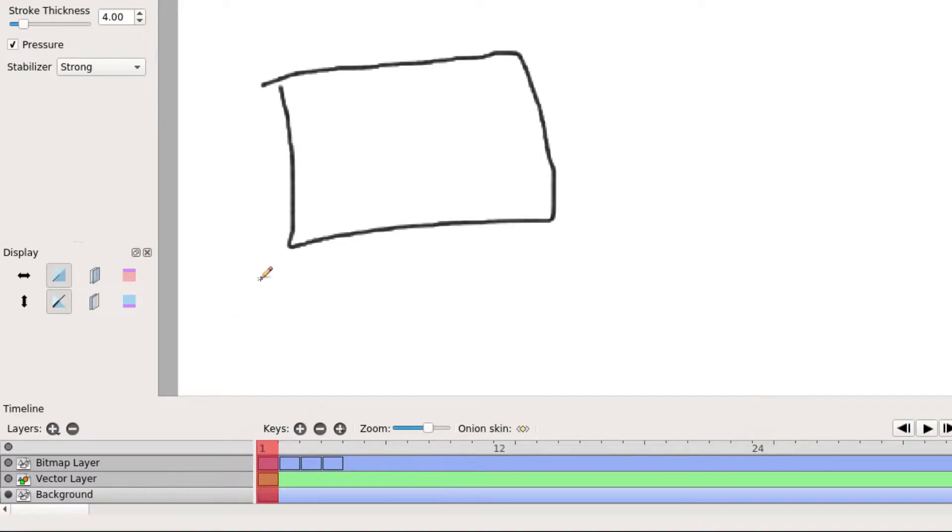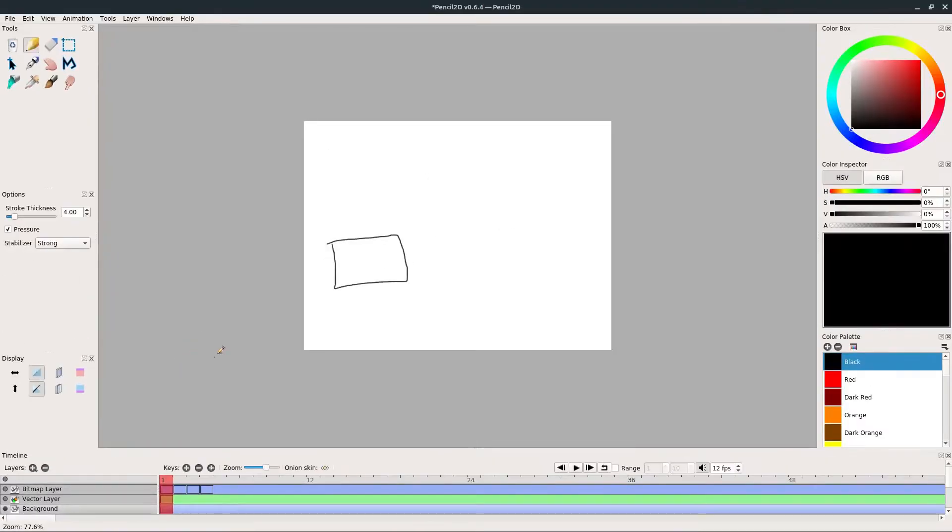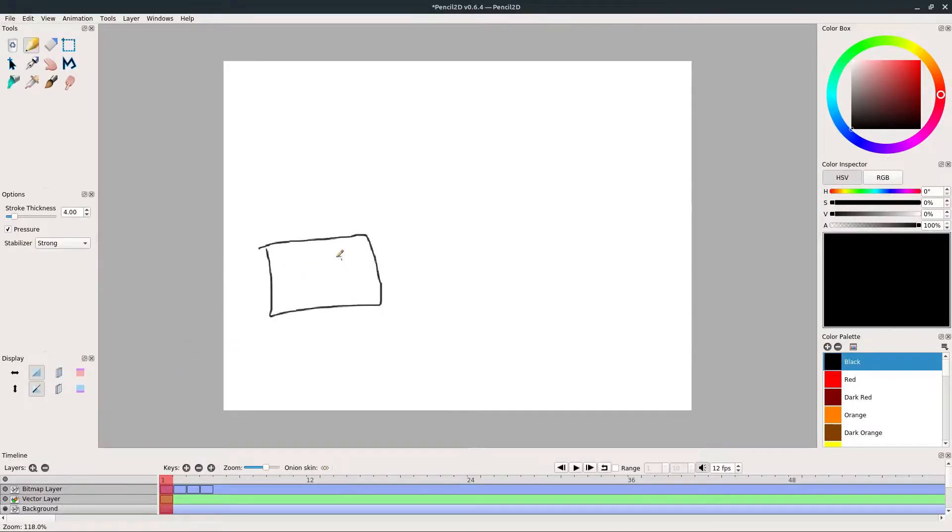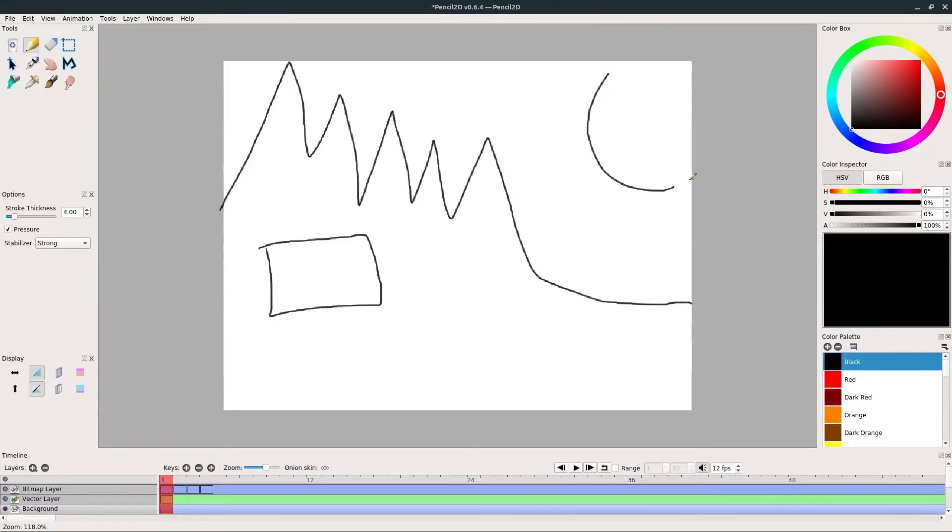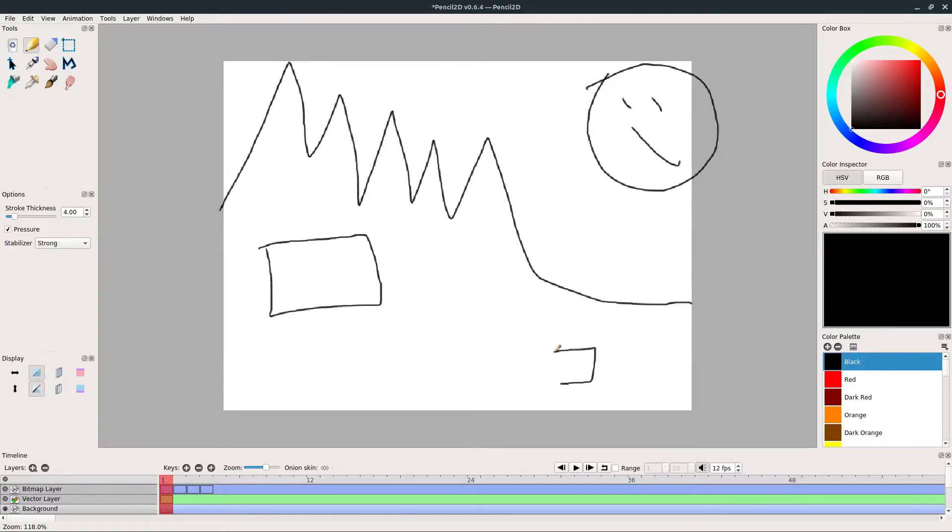We click on the background to make sure we're drawing on that layer, and then we just go to the tool we want and we draw our background the way we want it. So we can get some mountains like we had, we can have the sun in the sky, we could even do like a little house over here, whatever we want to have.